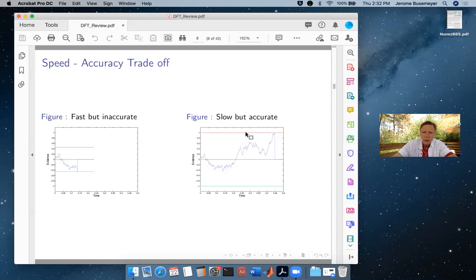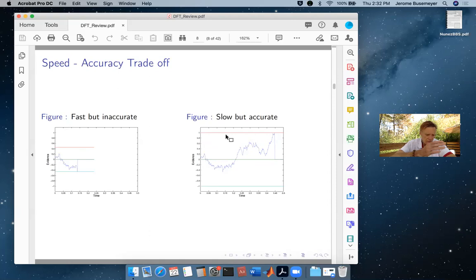If it's a really important decision you want to put the boundaries out, but if it's a trivial decision you might pull the boundaries in. An impulsive decision maker might have boundaries close in, while a more deliberative thoughtful decision maker puts the boundaries out. That's the same speed-accuracy trade-off we saw before with evidence-based decisions.